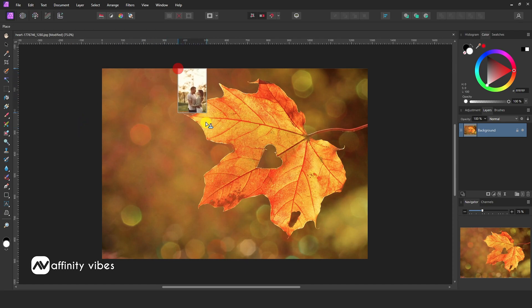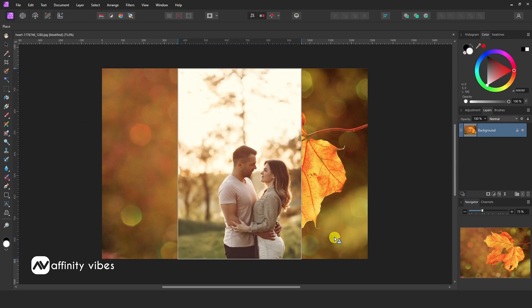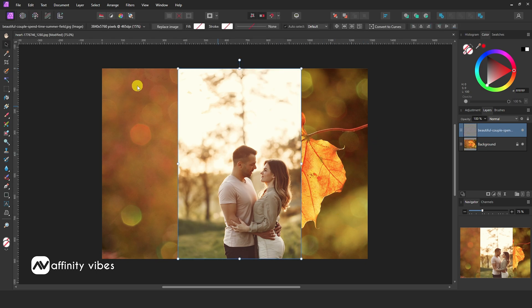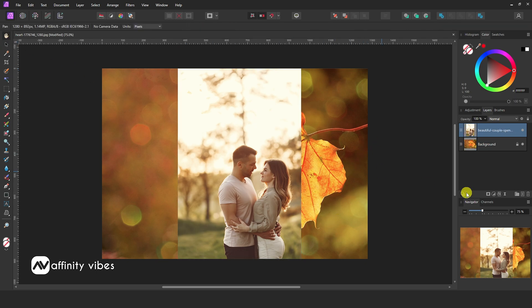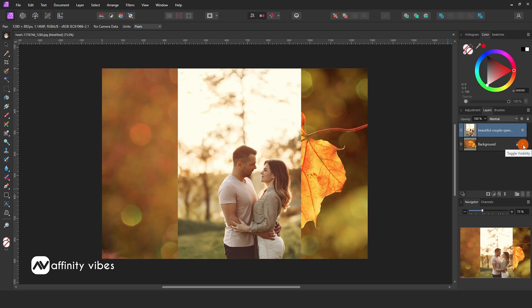In this video, I show you how to crop a single layer in Affinity Photo. Here I have a document with two layers and each layer holds a different image. I want to crop the image on the top layer and keep just the area around the two people so I can then move them into the center of the background image.